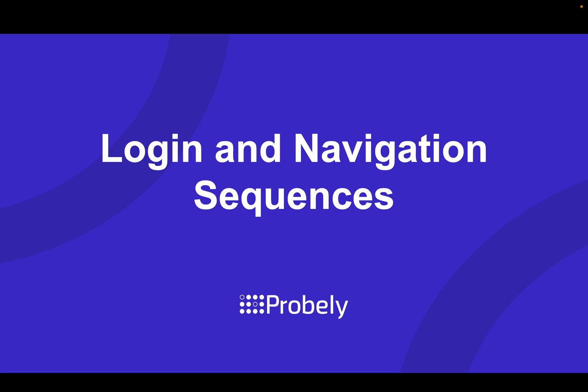Hi, welcome. In this video, we will talk about login and navigation sequences in Probly.